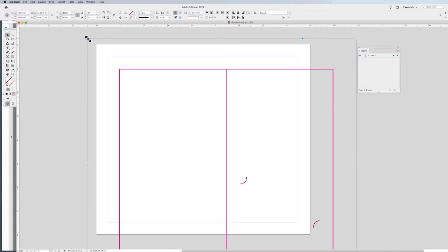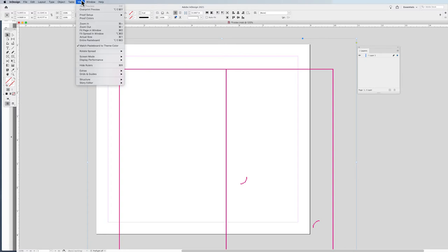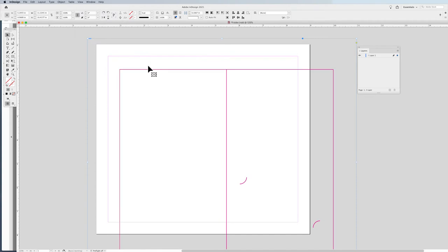If the die line comes in larger or smaller, that will pose a real problem. When bringing in Illustrator or PDF files, the standard preview in InDesign will render them looking a little chunky — low resolution. Not a problem. Go into the View menu, Display Performance, and set this to High Quality Display, which will render your placed artwork in a nice clean look.